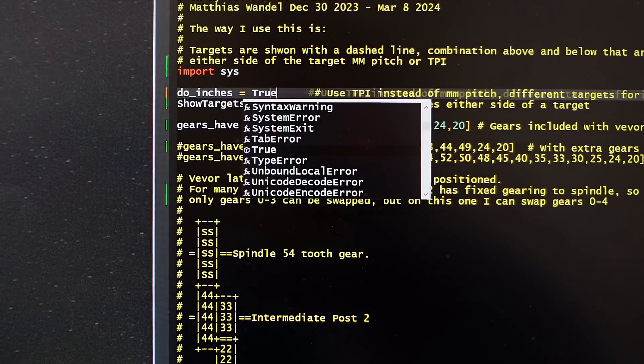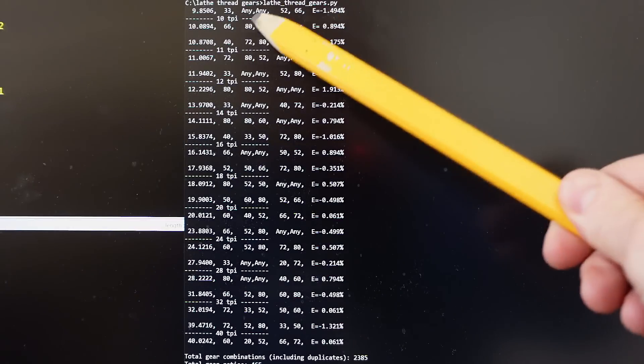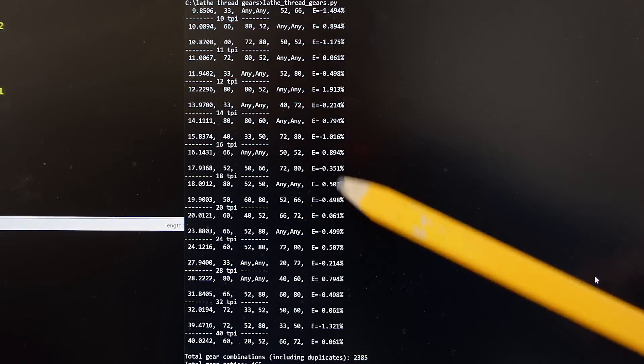I can also configure it to use imperial threads. It gets pretty close on most of the imperial pitches, although it's not able to hit any of them bang on. Because an inch is 2.54 centimeters, to go from metric to inches you need a gear ratio of 50 to 127, and that's the smallest fraction you can reduce it to — but that's only if you want it exact. You can get really, really close without a 127-tooth gear.